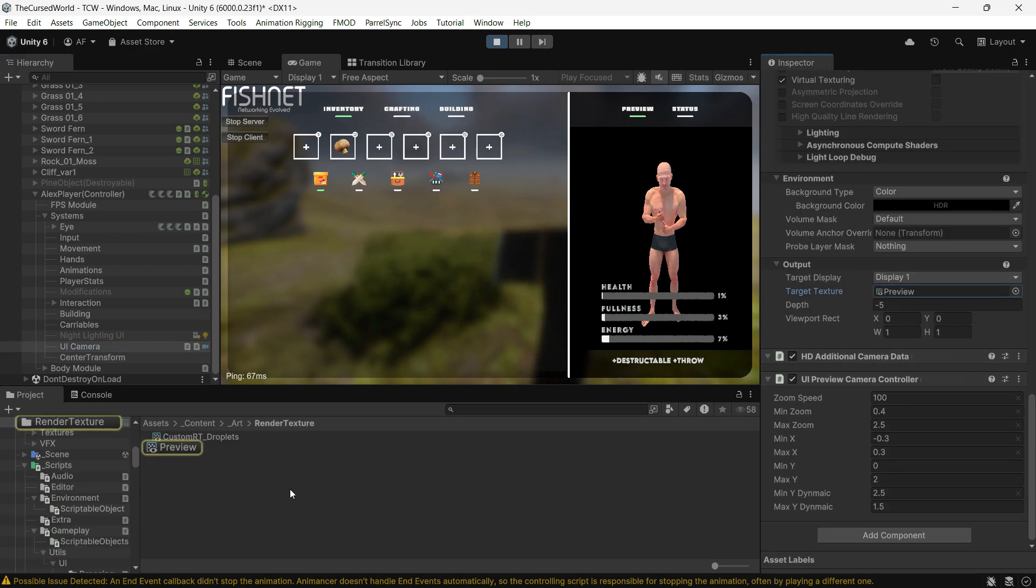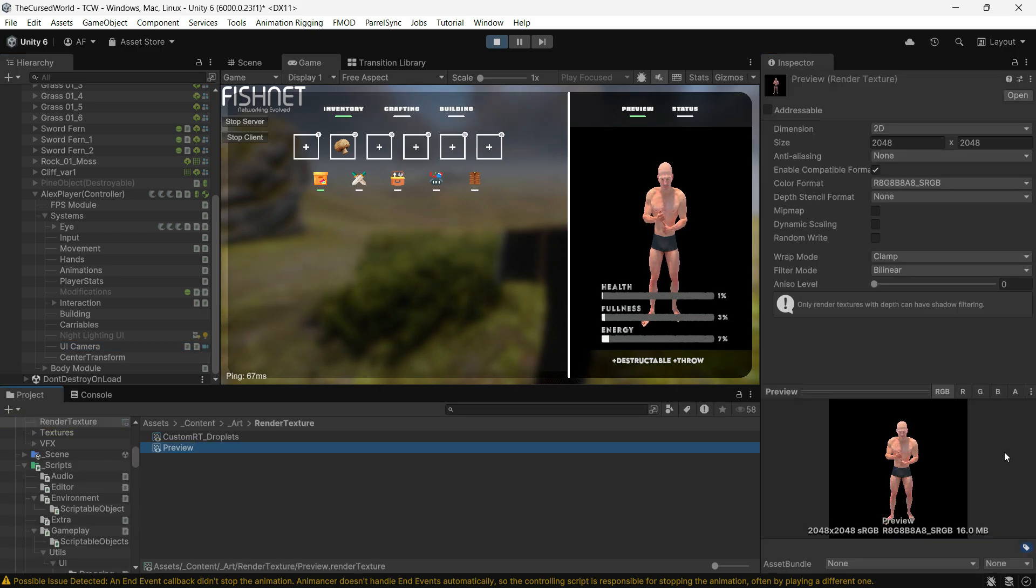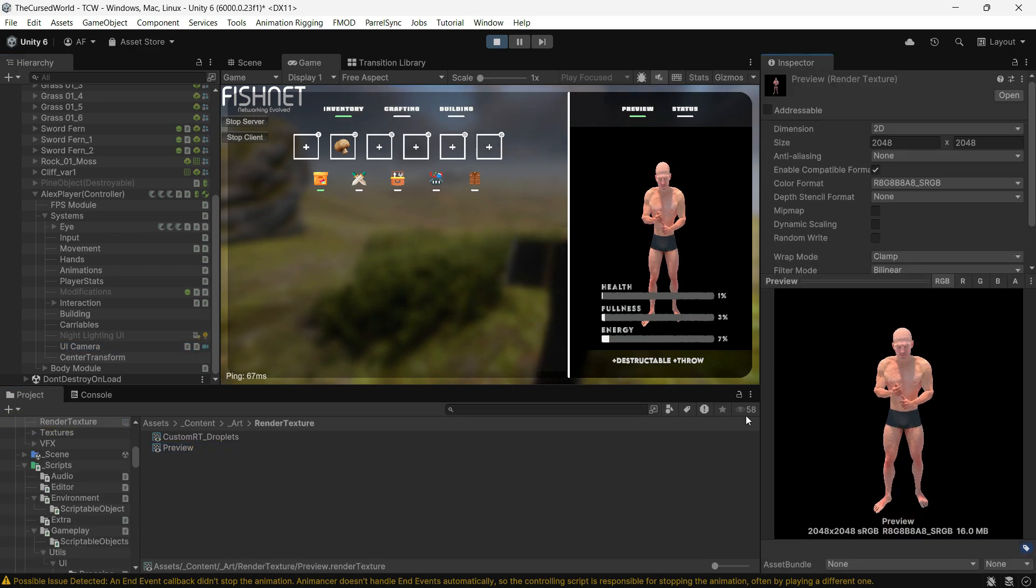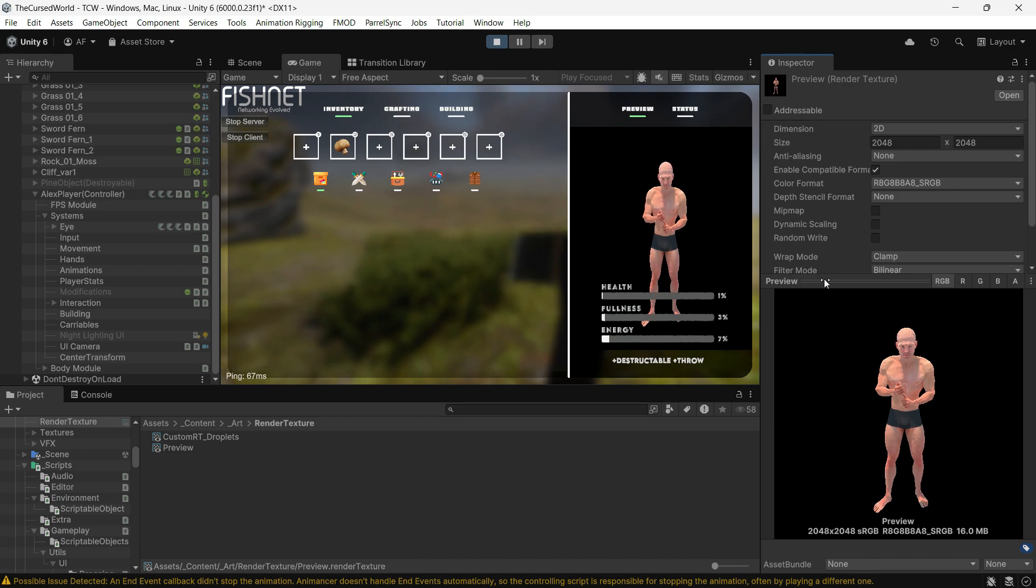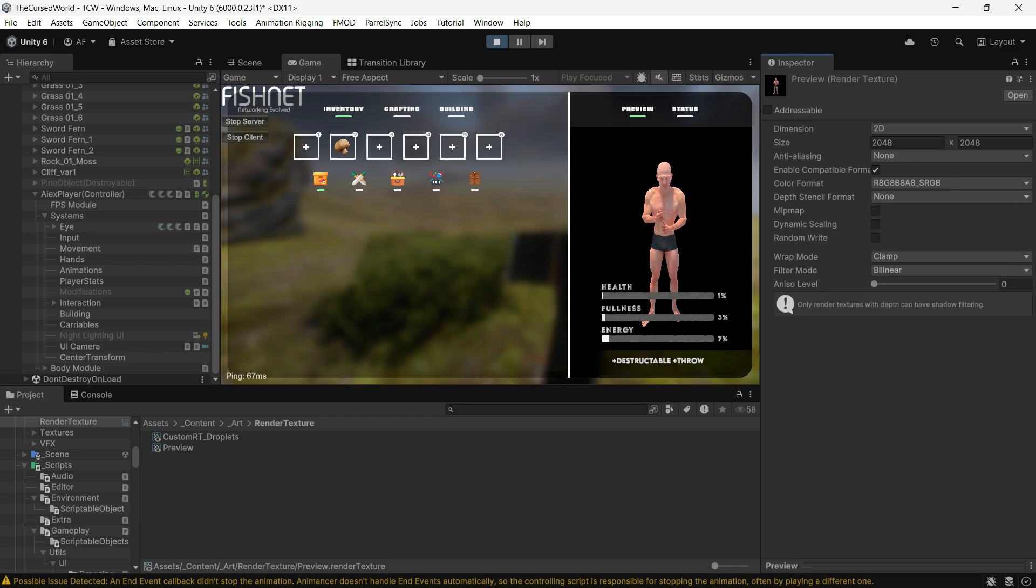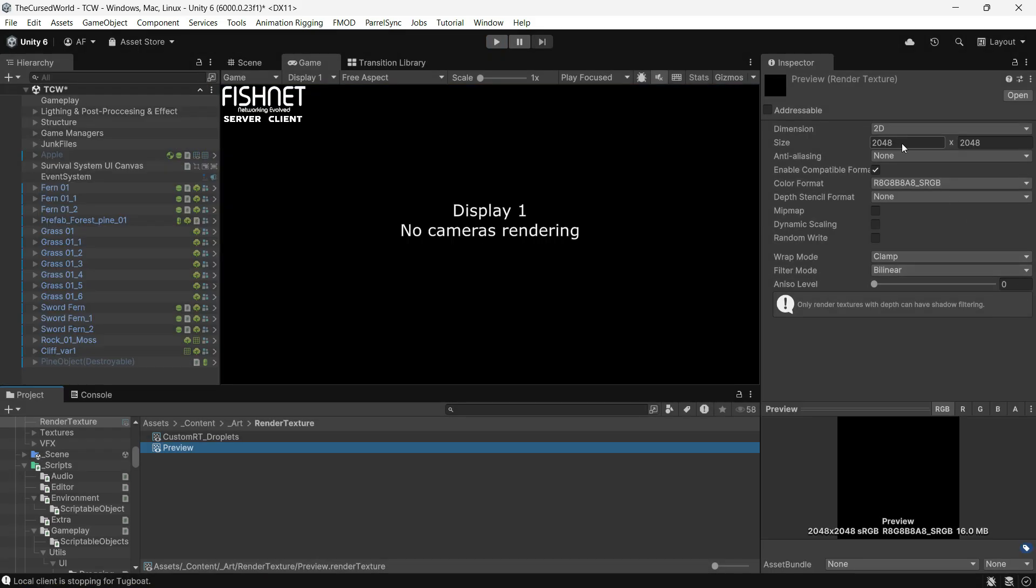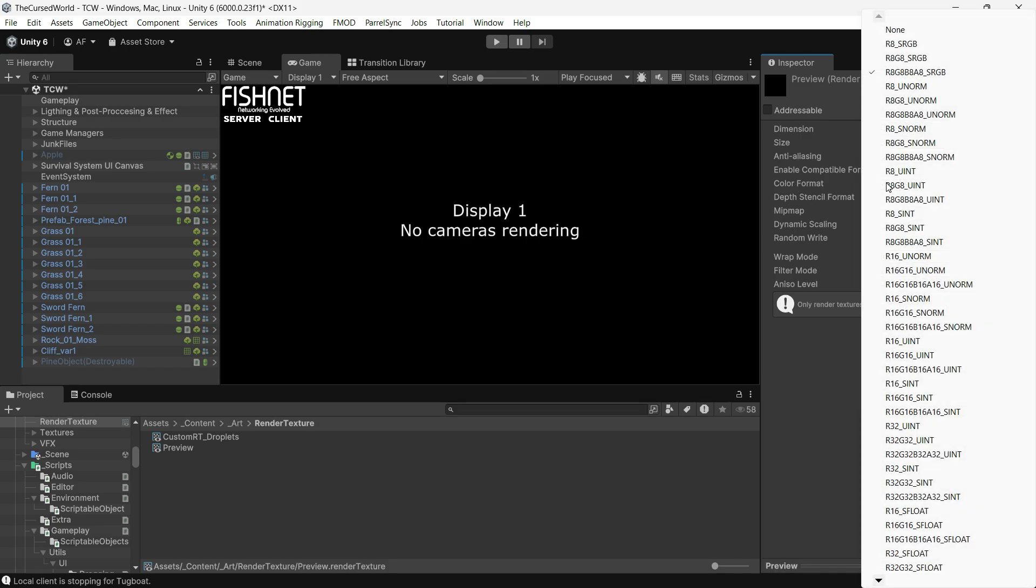To fix it, start by checking your render texture settings. My render texture is 2K and the color format needs to end with an 'A' to include the alpha channel. For example, you can set it to R8 G8 B8 and A8, which is the lower quality and only takes up 16 megabytes of RAM.